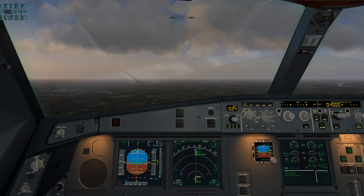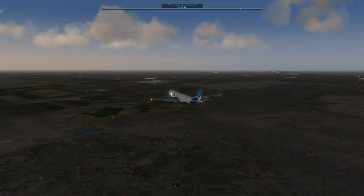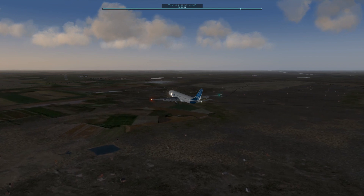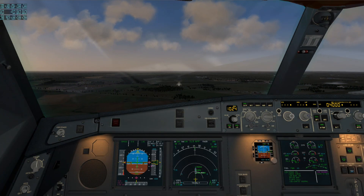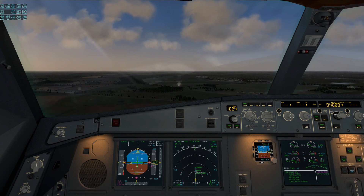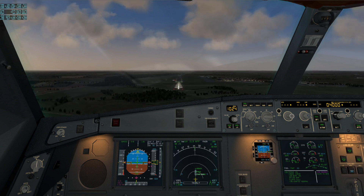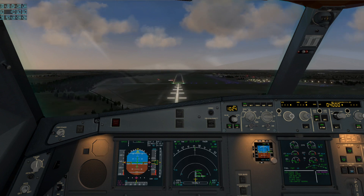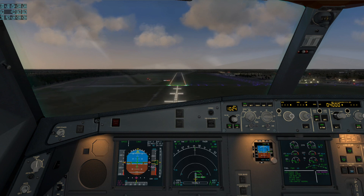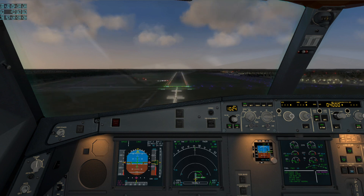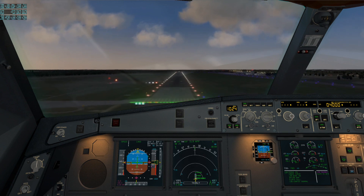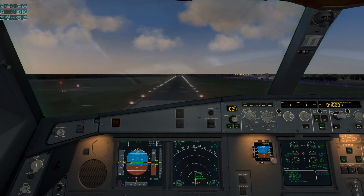Radio altimeter alive. 2,500. 400. 300. 200. 100 above. 100. Minimum.